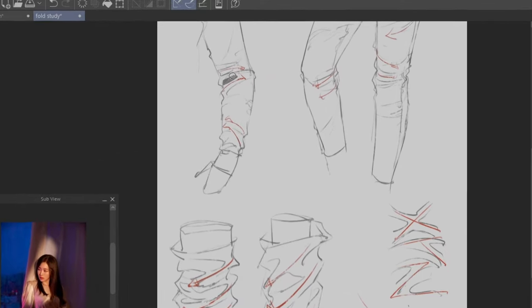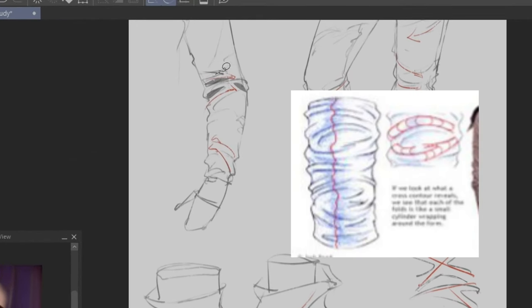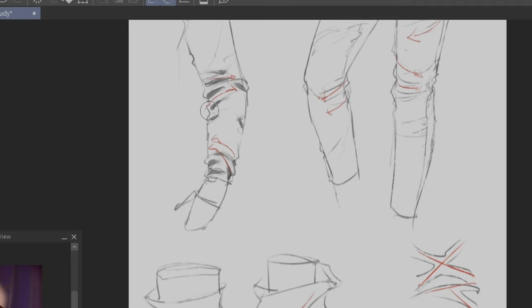When rendering, it's important to remember that each of the folds is like a small cylinder wrapped around the arm. Block out some shadows at where the V-shaped lines are, and you can draw them as deformed triangles, then blend out the edges away from the edge of the arm.